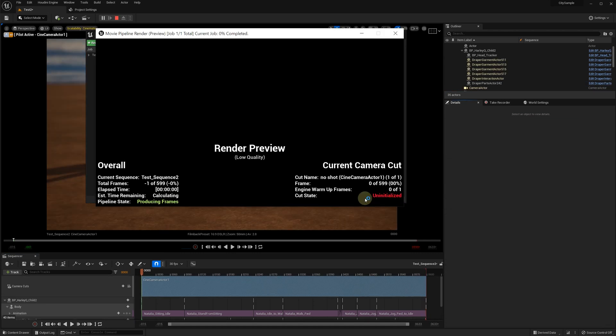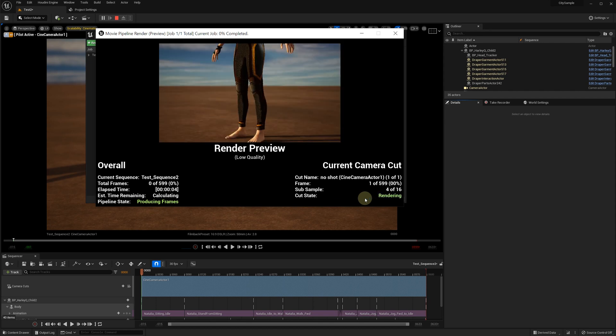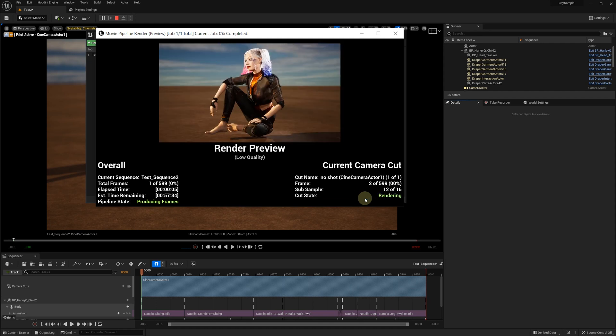In the next part of this tutorial, we're going to show how to apply the same approach to obj files exported from iClone and Daz3D.